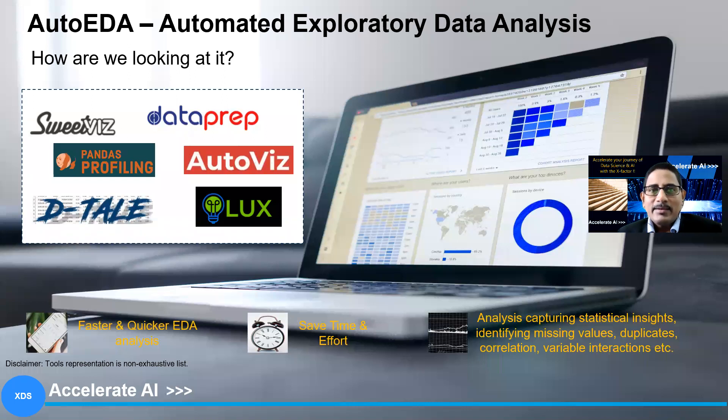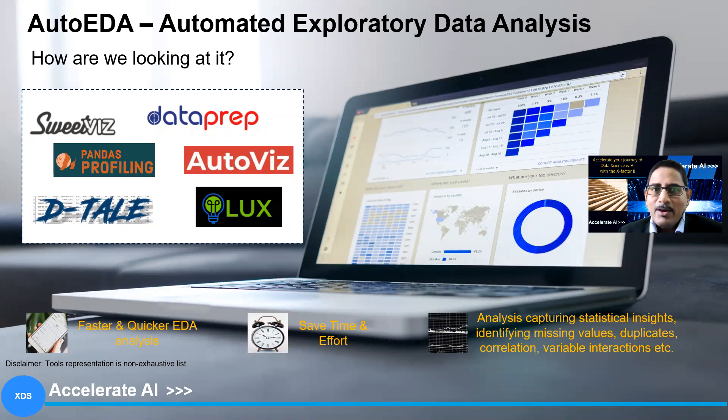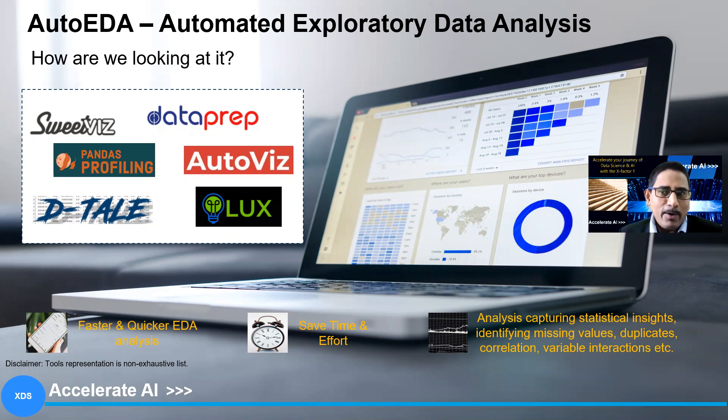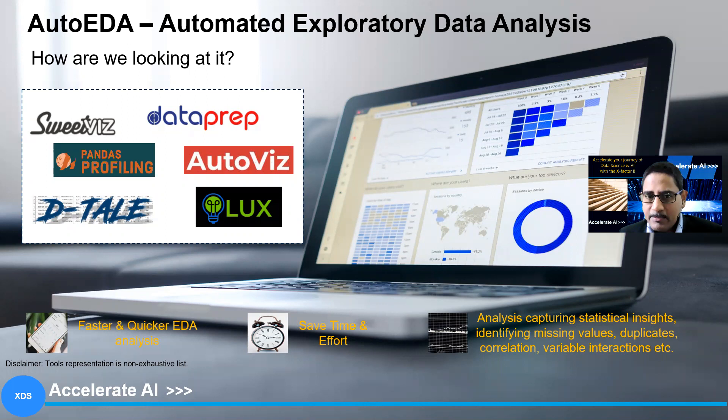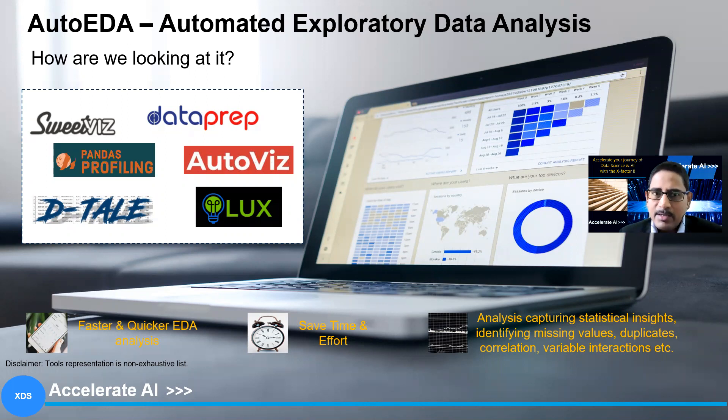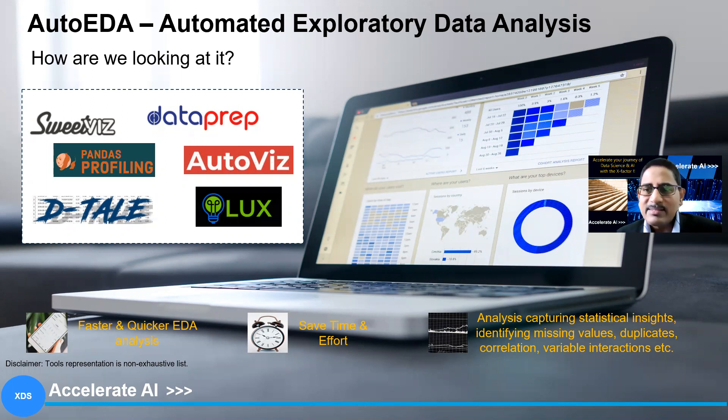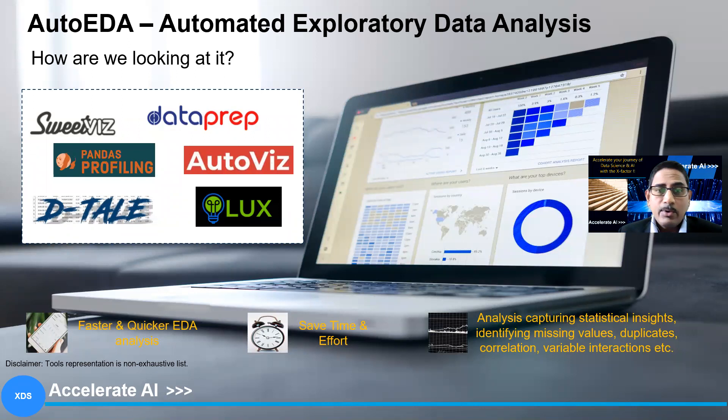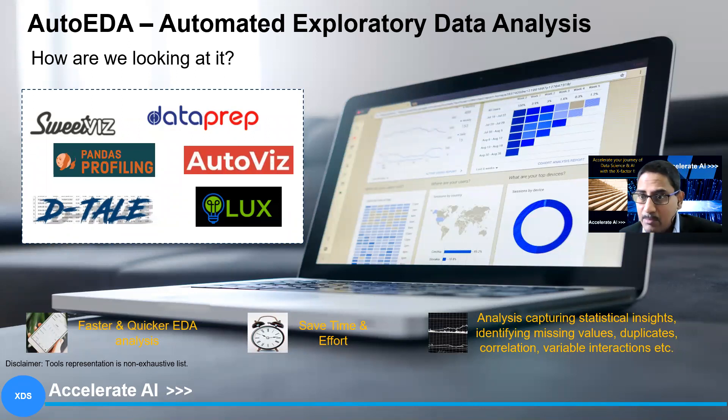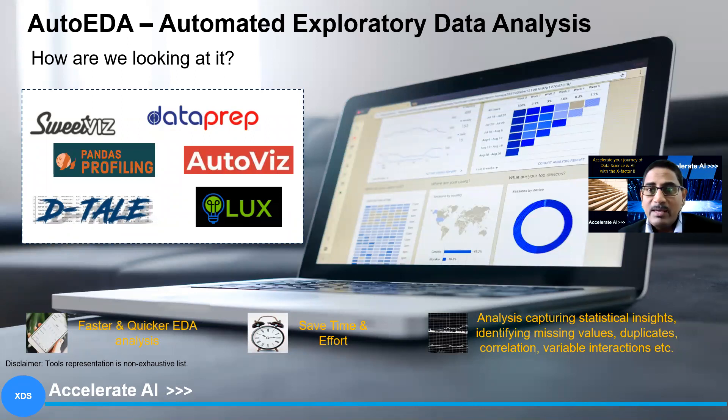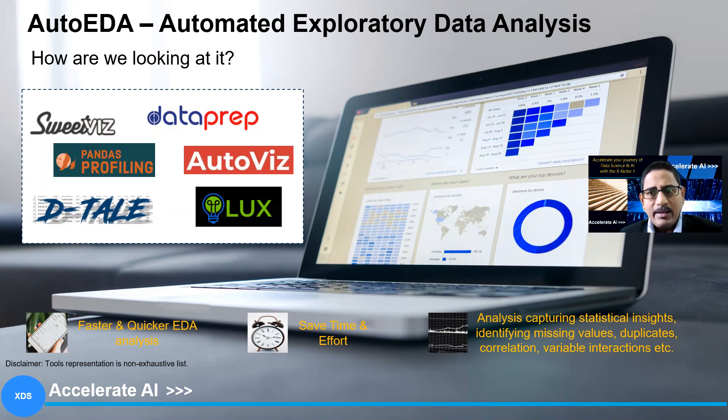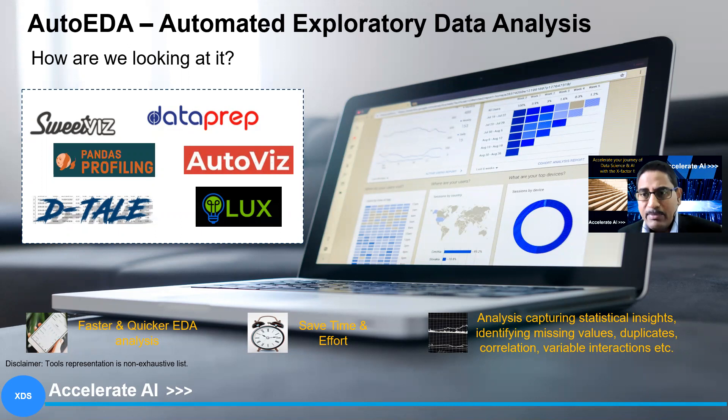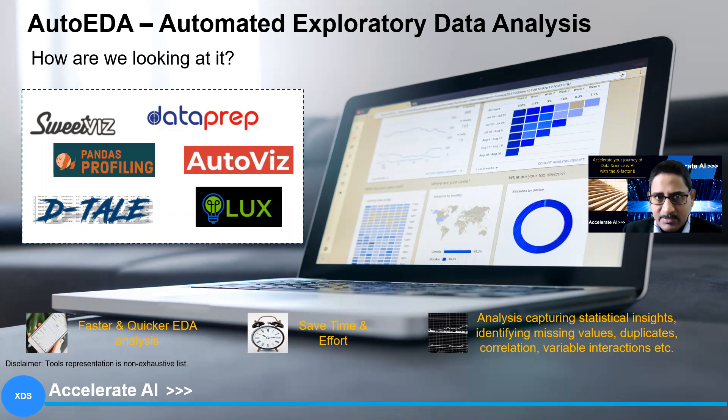Now, answer to that is auto EDA. When you look at this, there are three key points in our opinion. One, it's faster and quicker. Second, it saves time and effort. Third, it provides you analysis of some quick statistical insights, whether you're looking for missing value treatment duplicates, whether you're looking for correlation between variables, whether you're looking for variable interactions. All of these are quickly captured and given to you in a very seamless manner.